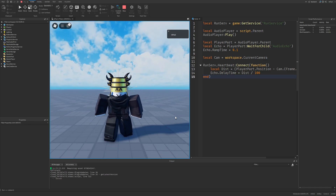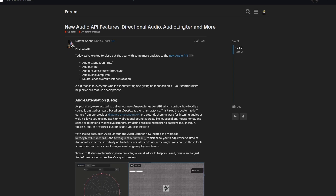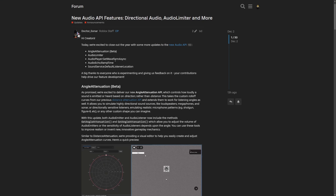Now for the dev forum: here we have the new audio API features — directional audio, audio limiter, and more. Roblox staff say they're excited to close out this year with updates to the new audio API. The highlights are: Angle Attenuation, Audio Limiter, a new waveform method for AudioPlayer, RampTime for AudioEcho, and the DefaultListenerLocation — which in my opinion should have been there from the beginning.